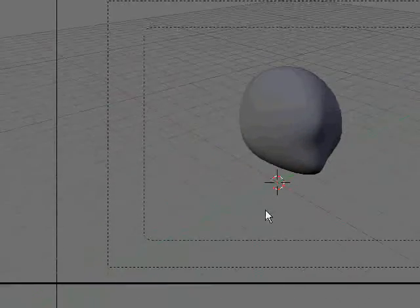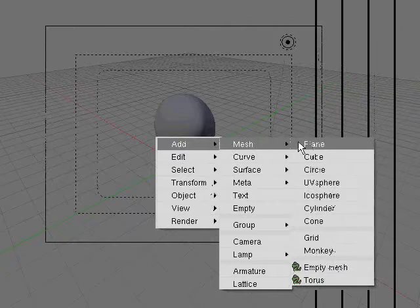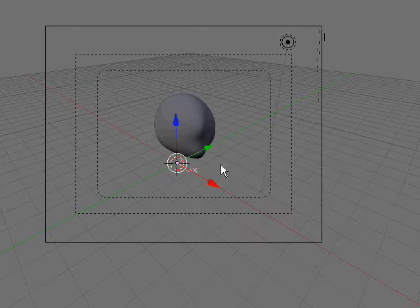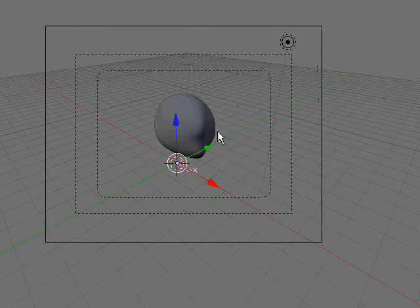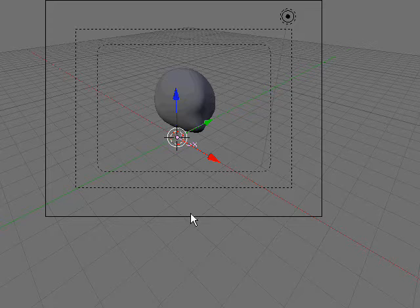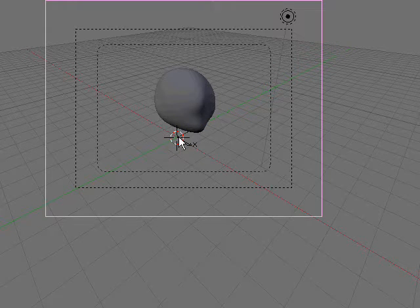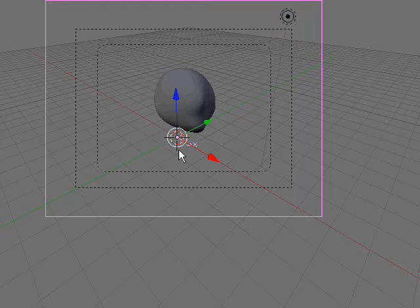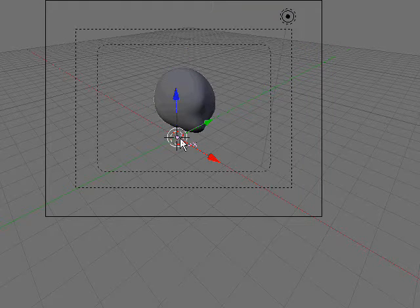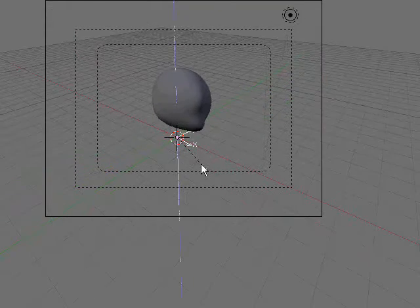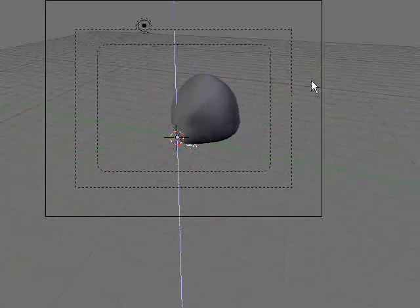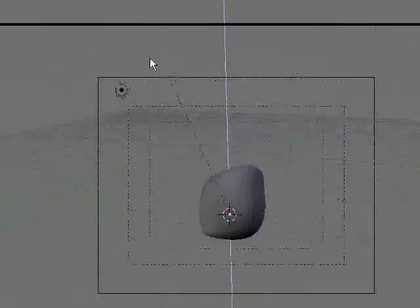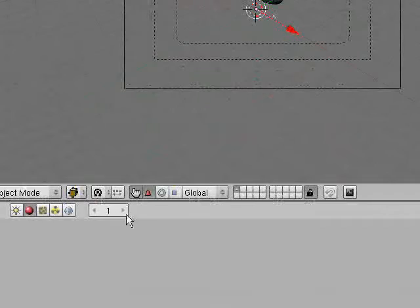And, what you can do is, space, add, empty, and select your camera. Select the empty, and parent your camera to the empty. So, now you can rotate your empty on the Z-axis, and the camera goes with it.